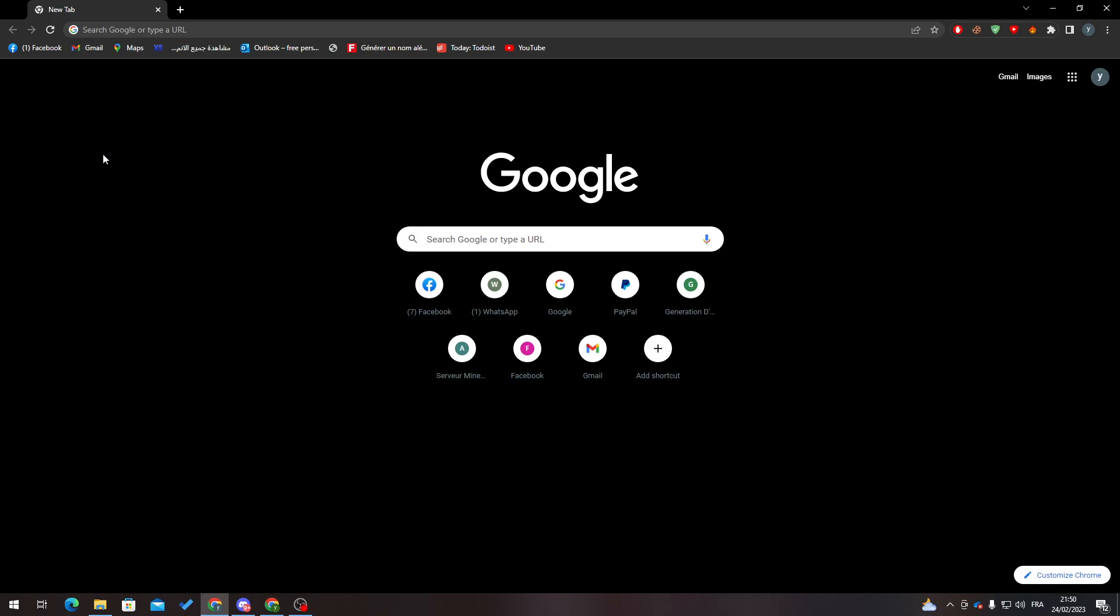Hello guys and welcome back to a brand new video. In today's tutorial, I will show you how to rename your domain name in SiteGround. First of all, I will need you to open your browser